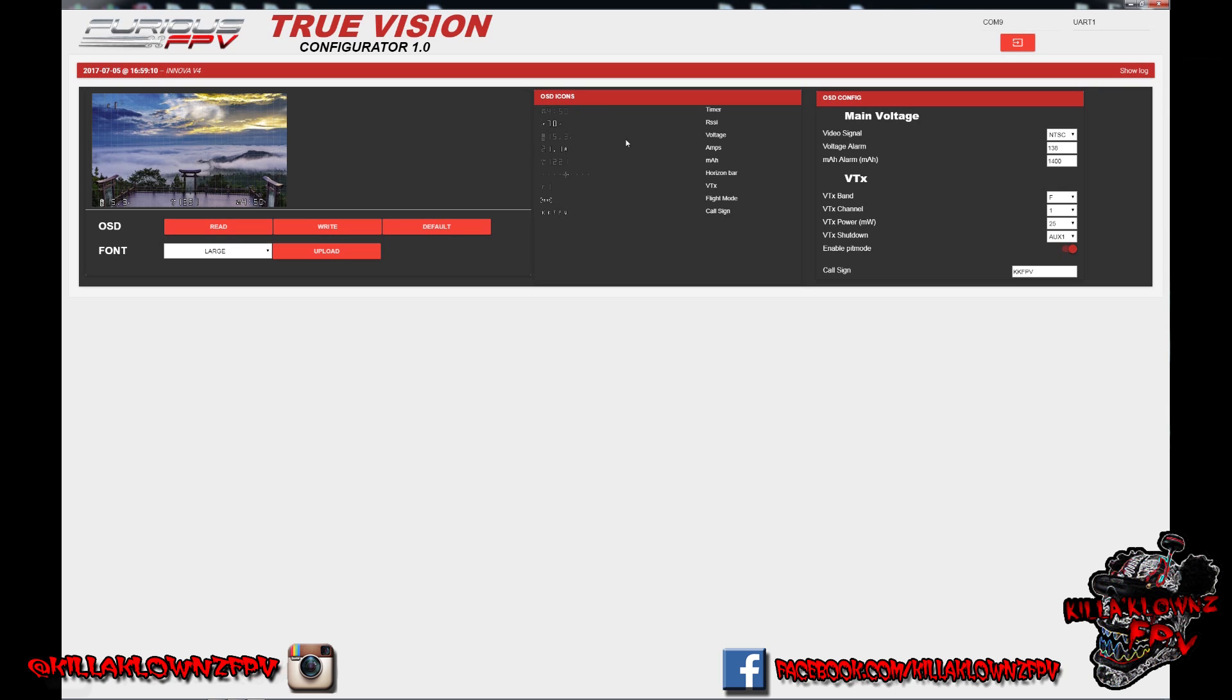This is really neat because on the other one, on the MWOSD to configure anything, you have to find the value in the software first and then enable it and then move it around the screen. It takes a lot longer. The way that they did this one, the ones that are grayed out are ones that are already enabled. The ones that are bright are ones that have not been enabled that are able to be dragged onto the screen. Say if you wanted amps, you literally just grab that and you can drag it over the screen and drop it wherever you'd like. It's that easy.